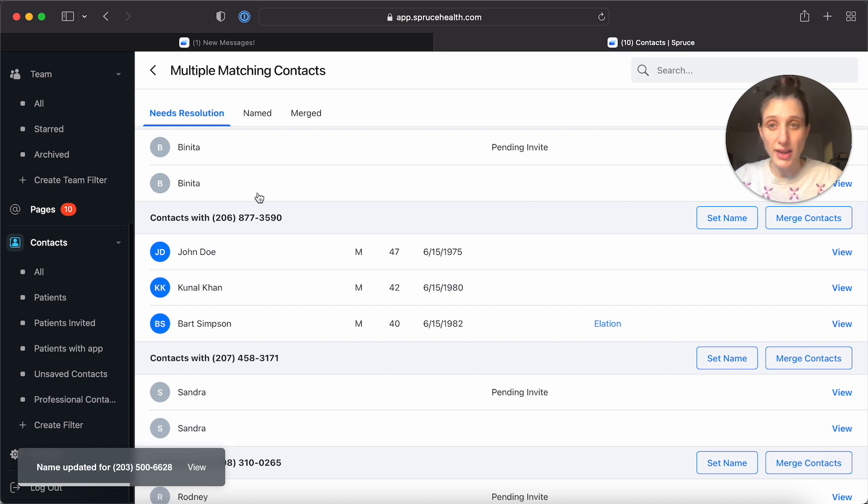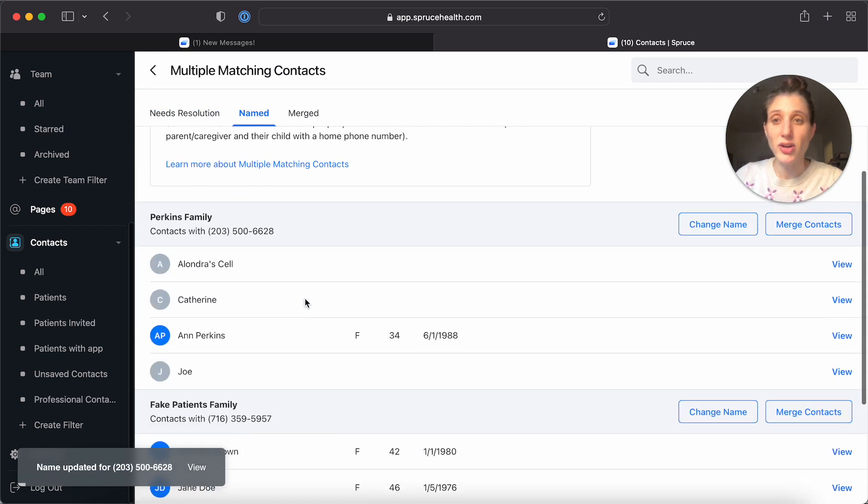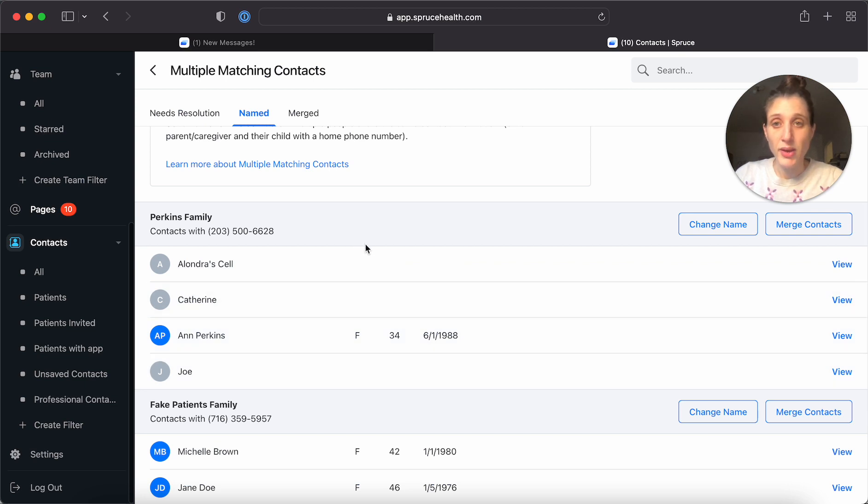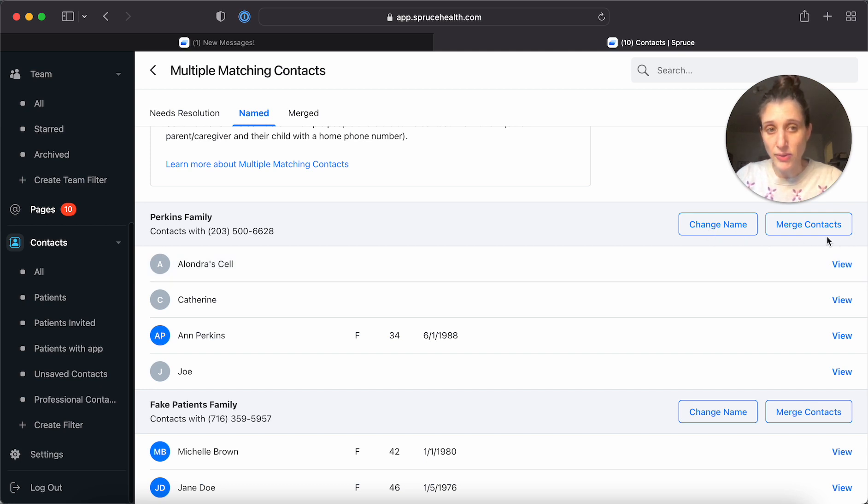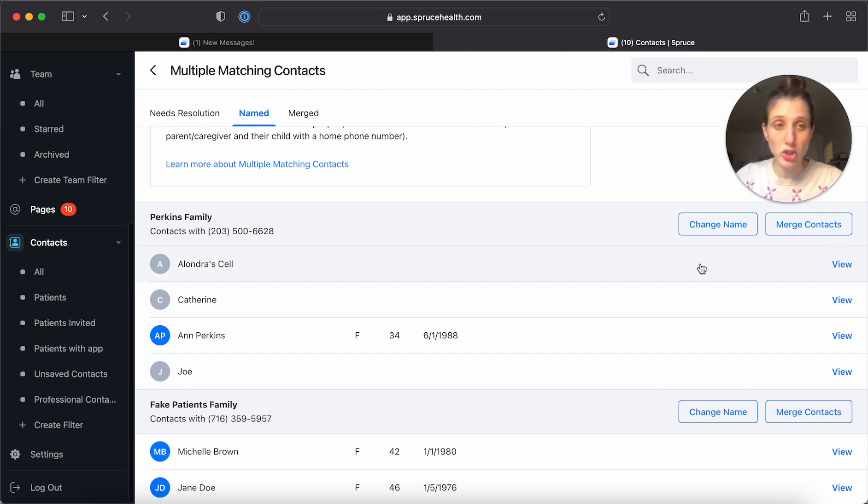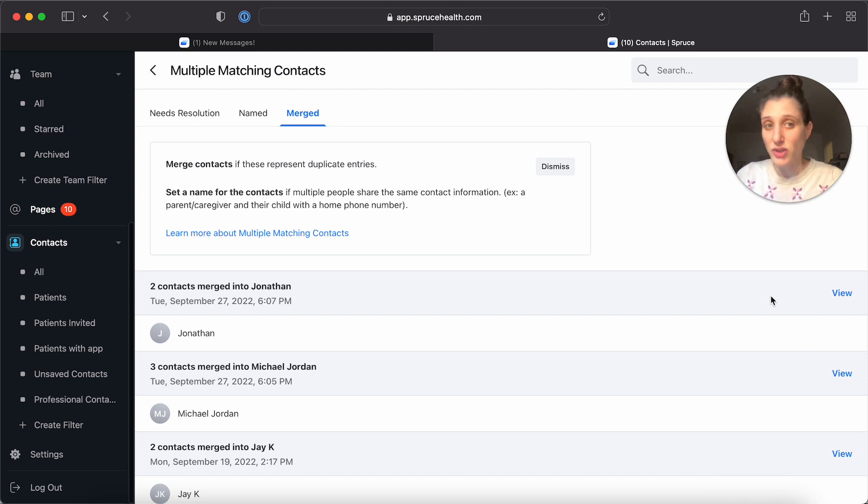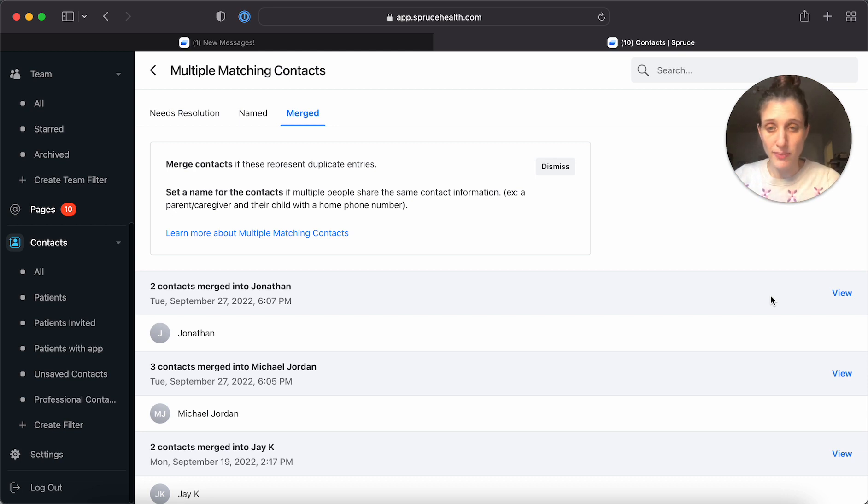And again, it disappears from here and you're going to see it under named and it will show you all of the identities there. Now, something you're going to notice under named is that you still have options here. You could change the name or you could choose to merge them instead. If you look under merged, you're going to see that there are not options other than viewing. Once you have merged, you cannot unmerge.